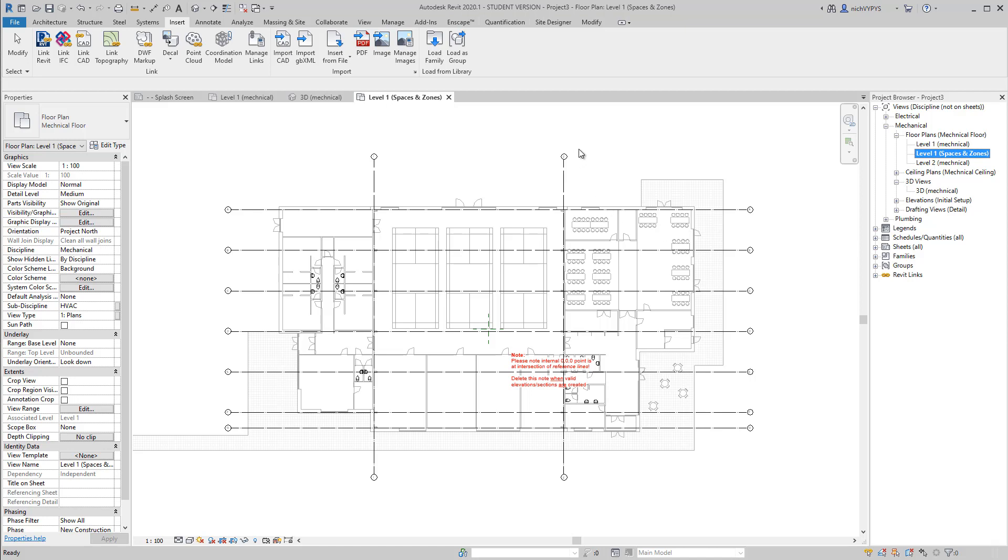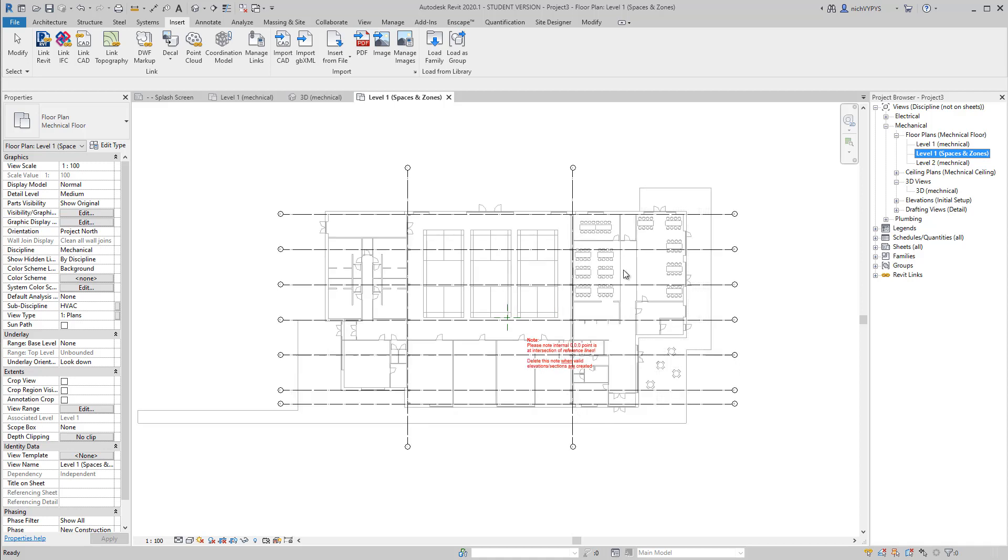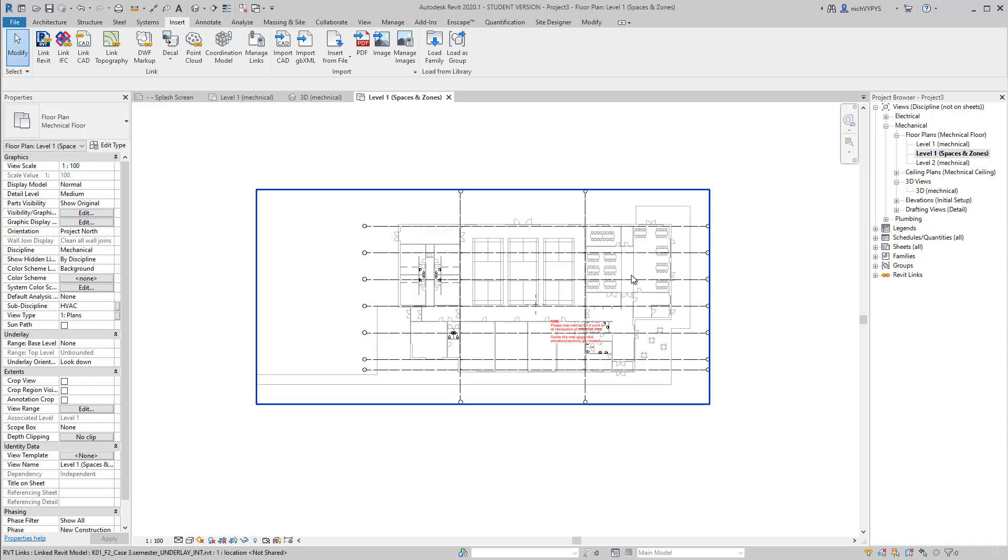First example will be on how to convert the rooms that we have in our Revit model into zones.